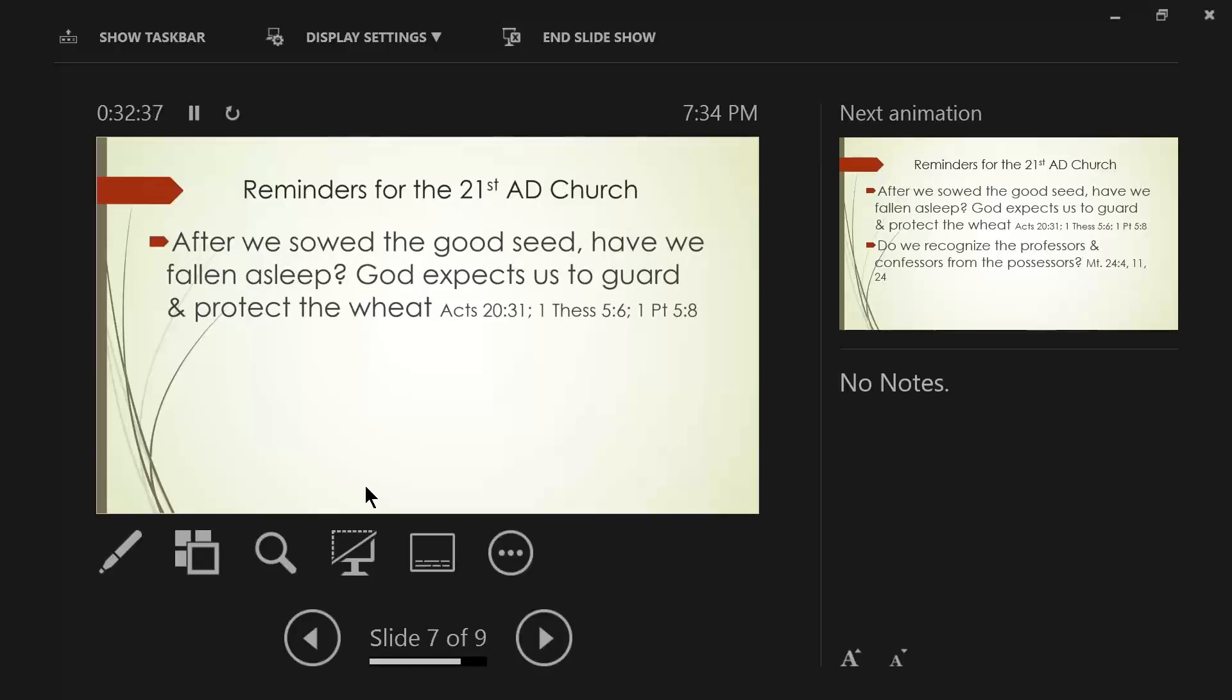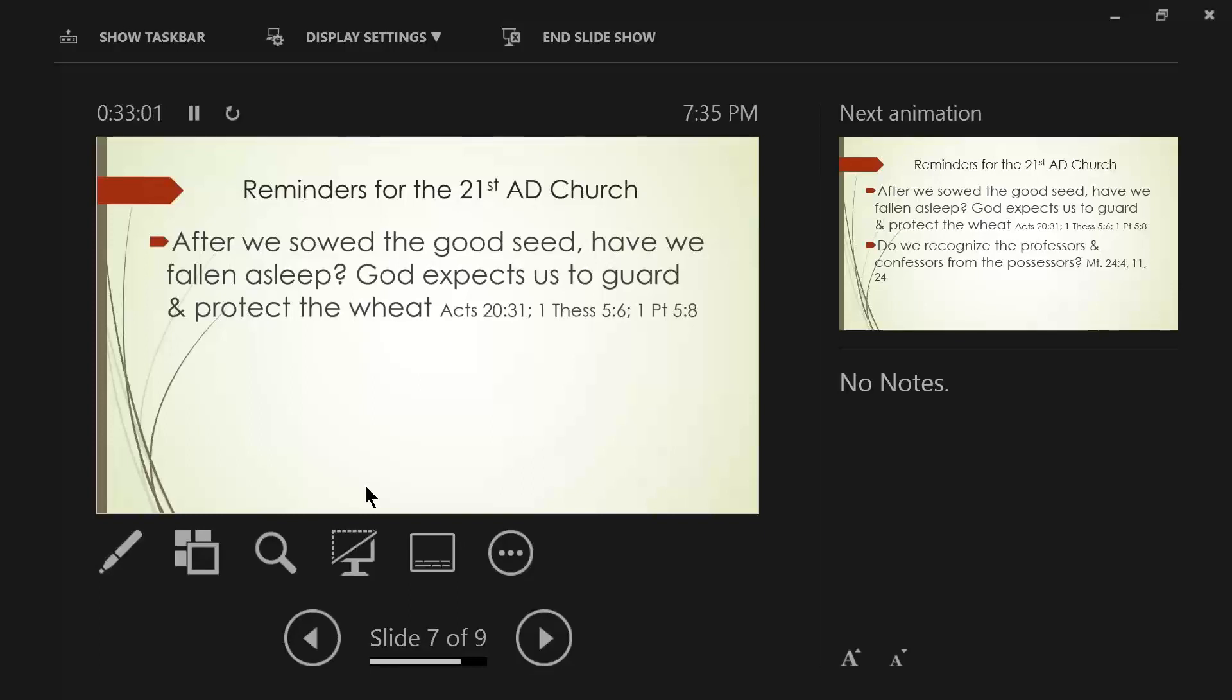And then Paul says in 1 Thessalonians, chapter 5, verse 6. He writes these words. Back up to verse 4. But you, brethren, are not in darkness, that the day would overtake you like a thief. For you are all sons of light and sons of day. We are not of night nor darkness. So then, let us not sleep as others do, but let us be alert and sober.